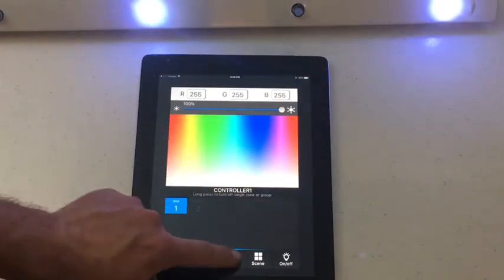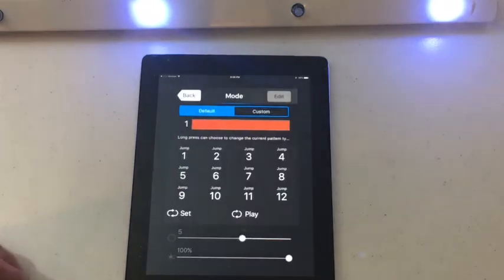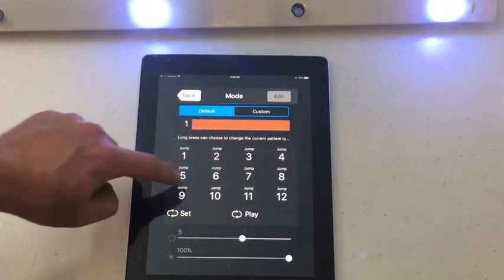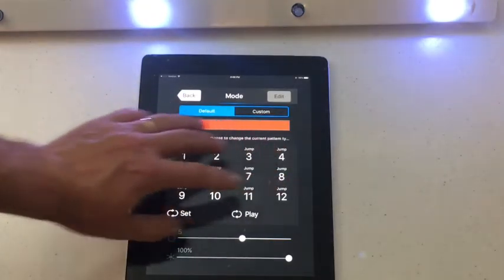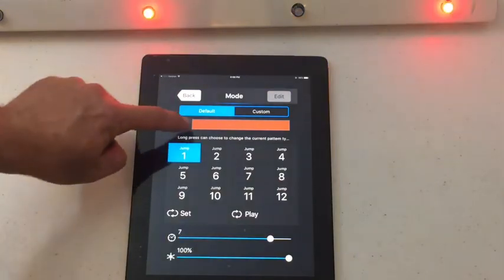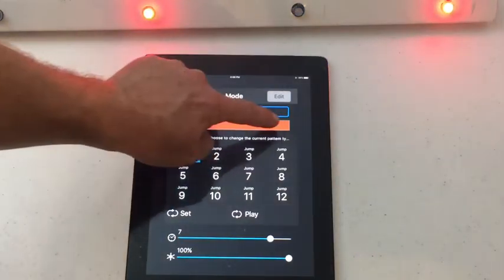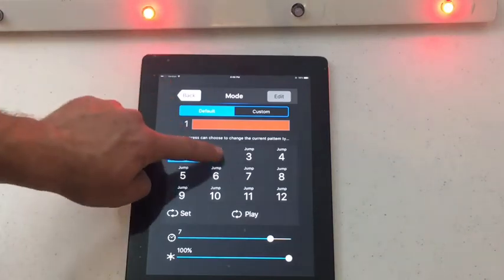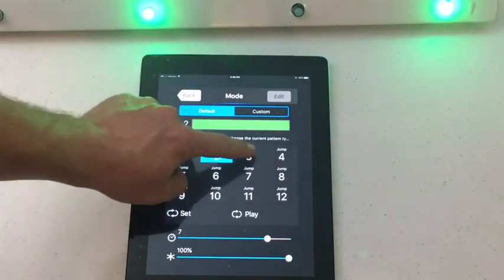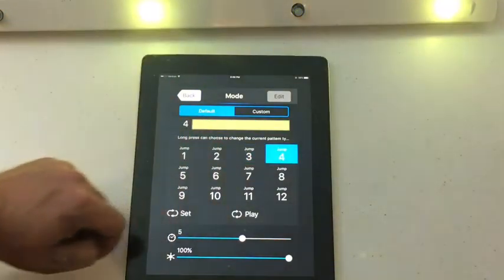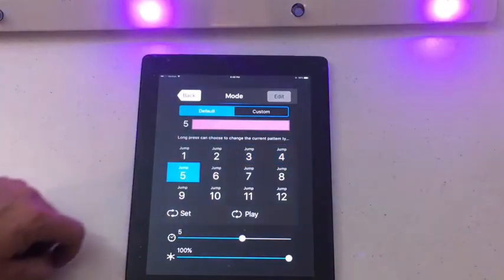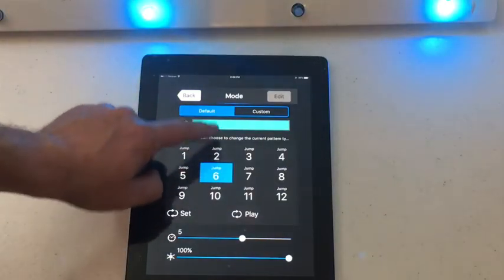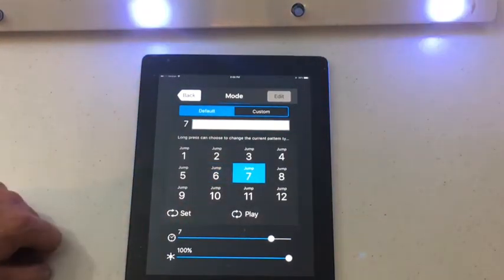Go to mode and this will show all of your colors that are pre-programmed in the system. An indicator bar shows what color it's producing: red, green, blue, yellow, purple, basically a teal, and white.